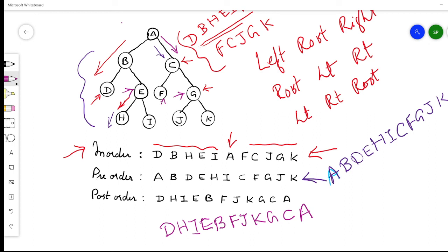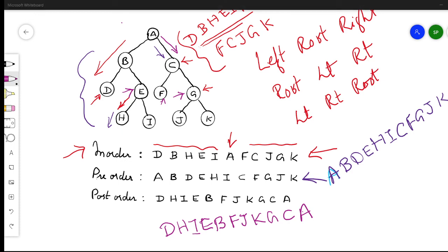These are the traversal methods for a binary tree: in-order, pre-order, and post-order. In in-order, the root node is traversed after the left and right. In pre-order, the root node is traversed first, then left and right. In post-order, we first traverse the left node, then the right node, and then the root node. This is how the tree traversal algorithms work for a binary tree. Hope you understood. Thanks for watching.